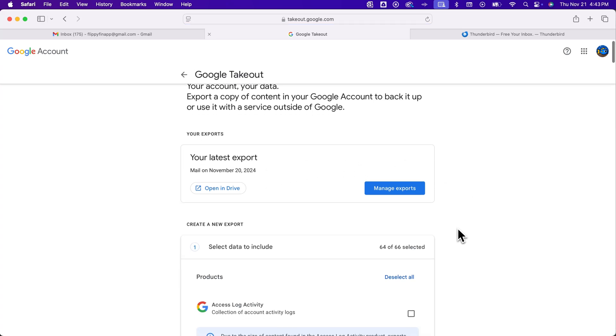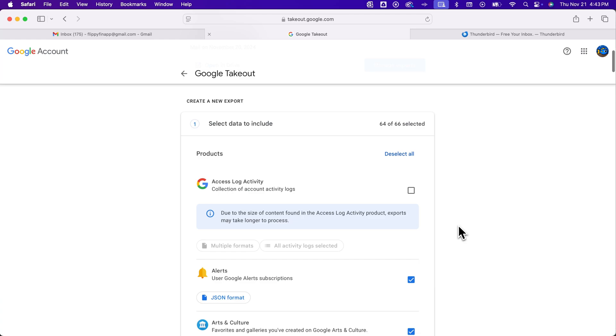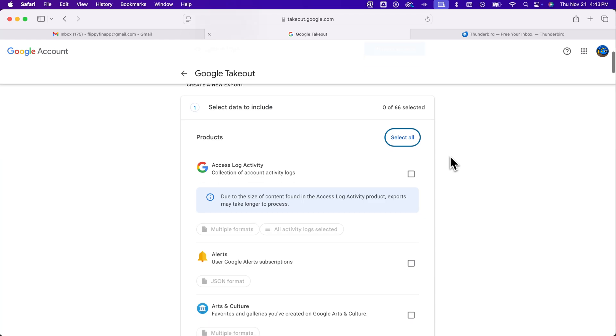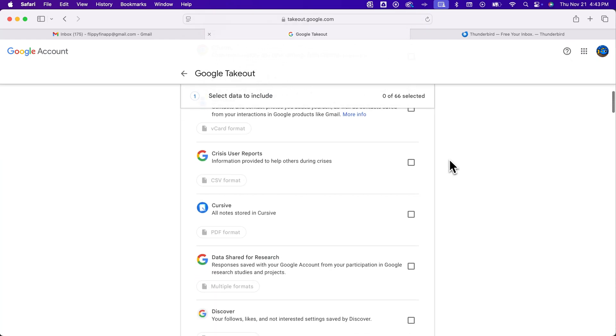And so I actually have a recent export, but down here, what you would want to do is select the data to include. So we're going to deselect all because you just want your mail in this case.